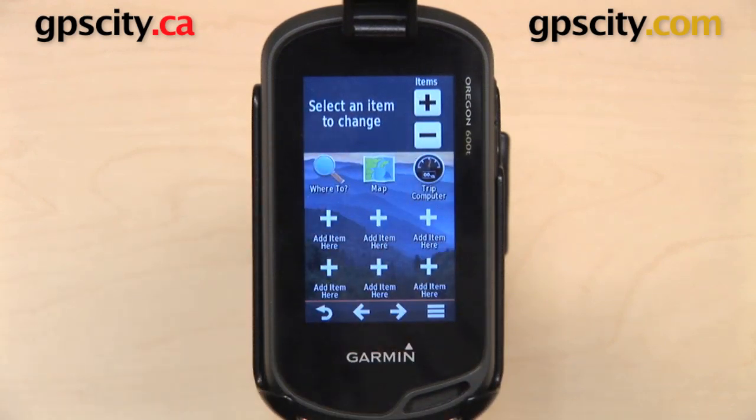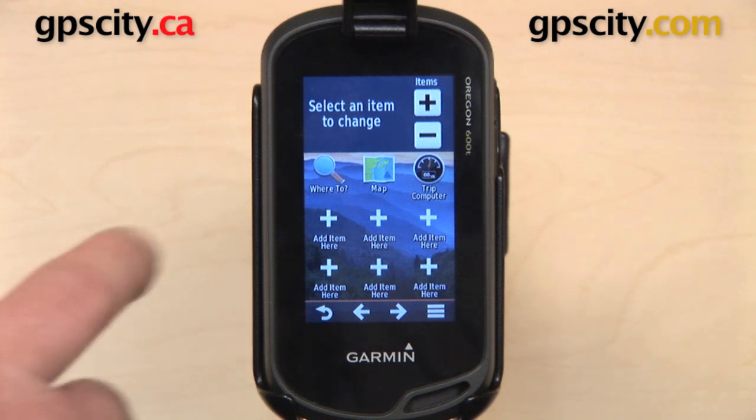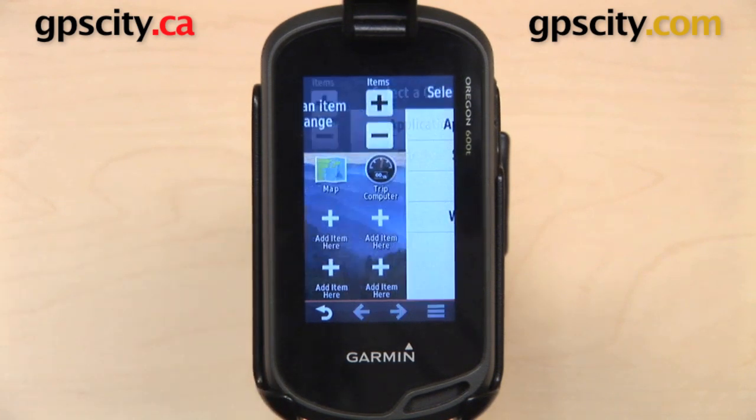Now below that, we have some pluses and it says 'Add Item here.' Those are different icons that we can add to the main menu.